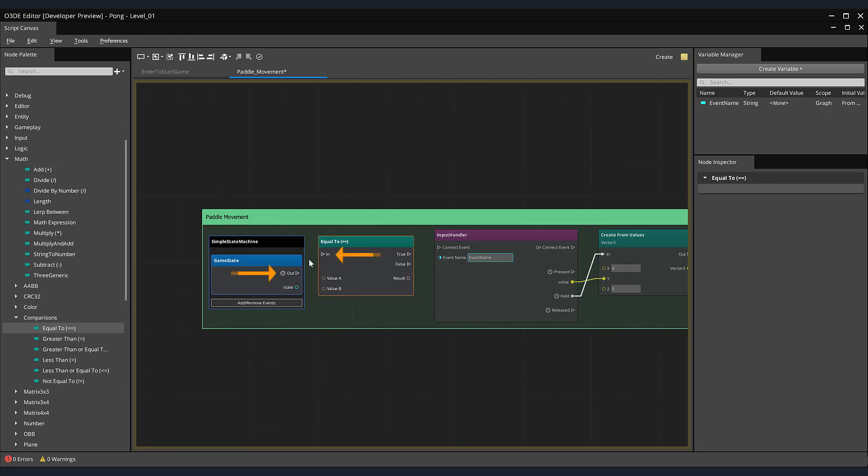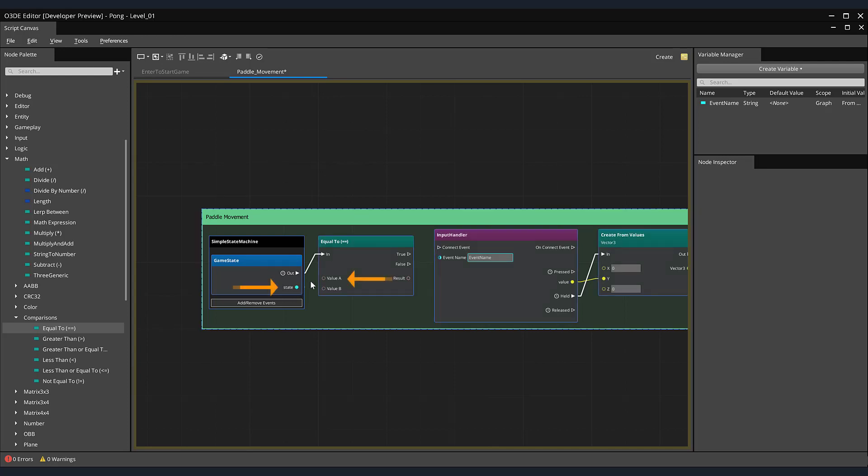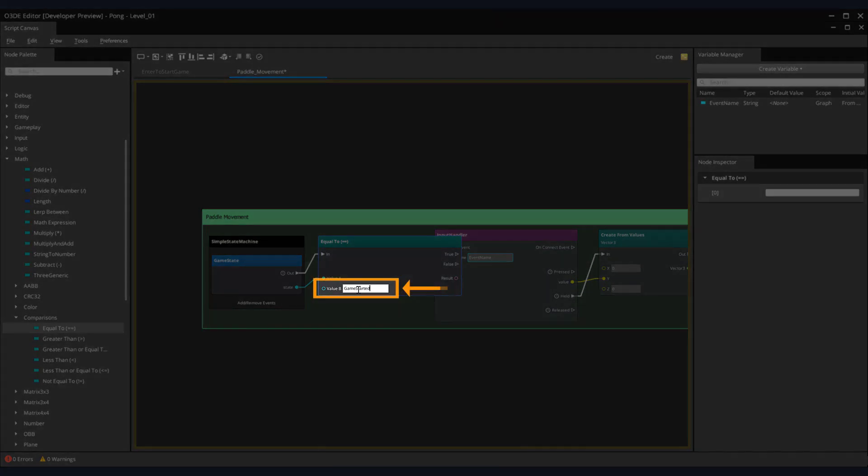Connect the out pin from the simple state machine node to the end pin of our equal to node. Then, we want to pass in the state we received from our enter to start game script. To do this, connect the value pin from simple state machine node to the value A pin of our equal to node. The value we would like to check for is whether or not we received the game started text. For value B, enter game started.